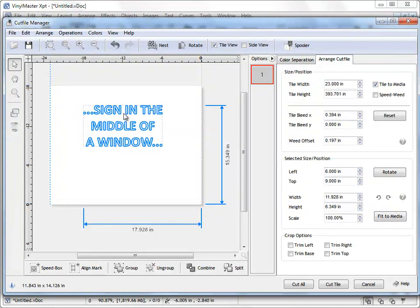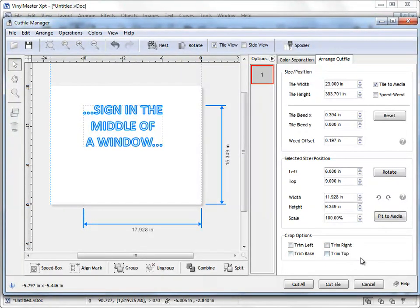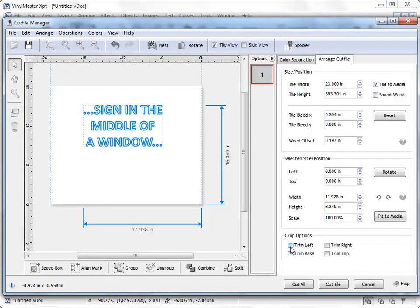If I want to force that position what I need to do here is come to the crop options down here where I can actually set my trim positions. So in this particular case I can hit trim left and trim base. Now I'll just quickly explain what these things do.